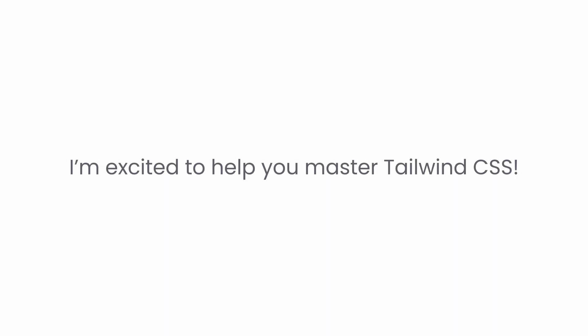In the coming videos, we will cover the most commonly used Tailwind utilities. These utilities are carefully structured and picked from my practical experience and general usage, ensuring that we cover the scenarios you are most likely to encounter while building a website. I am really excited to help you master Tailwind CSS.